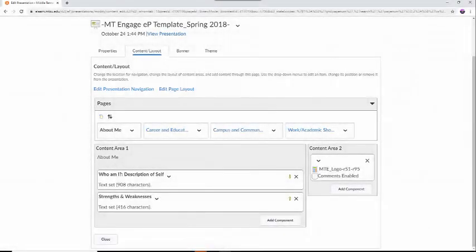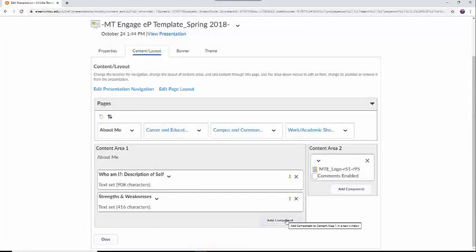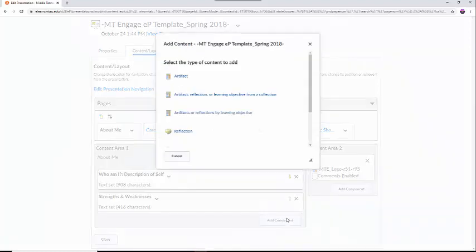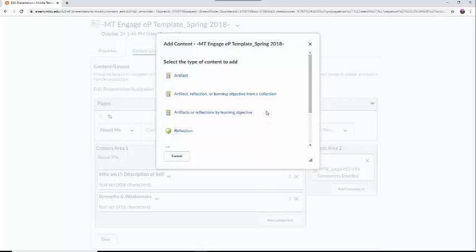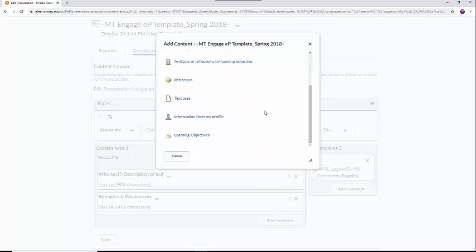As you look at your page, you should notice a button on the bottom right-hand corner of the screen, which says Add Component. This button will generate a pop-up menu with options for what you can add to your ePortfolio. I am going to add three things: a text area, a document artifact, and an image artifact. First, I am going to scroll down until I see the text area button.